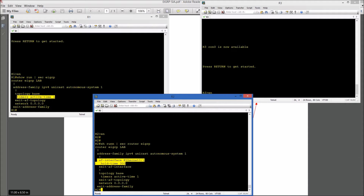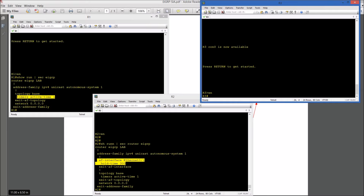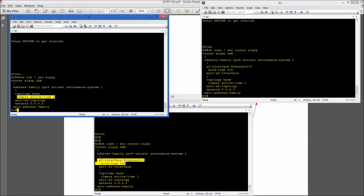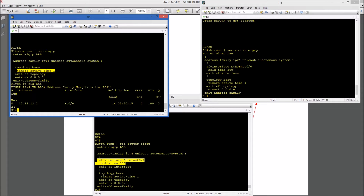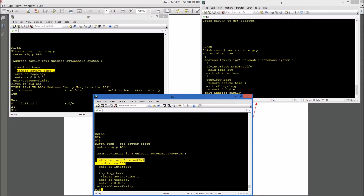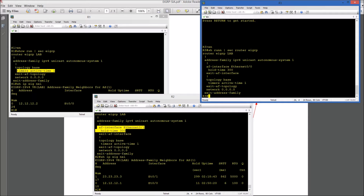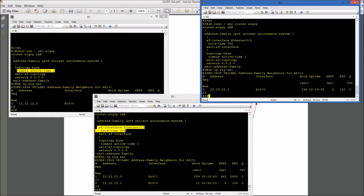And also, the hold time between R2 and R3 is set to 300 seconds, which is 5 minutes. Same on R3 — we have the active timer set for 1 minute and the hold time between R2 and R3 set for 300 seconds. Let's also check the neighbor relationships: R1 is adjacent with R2, R2 is adjacent with R1 and R3, and R3 is adjacent with R2.